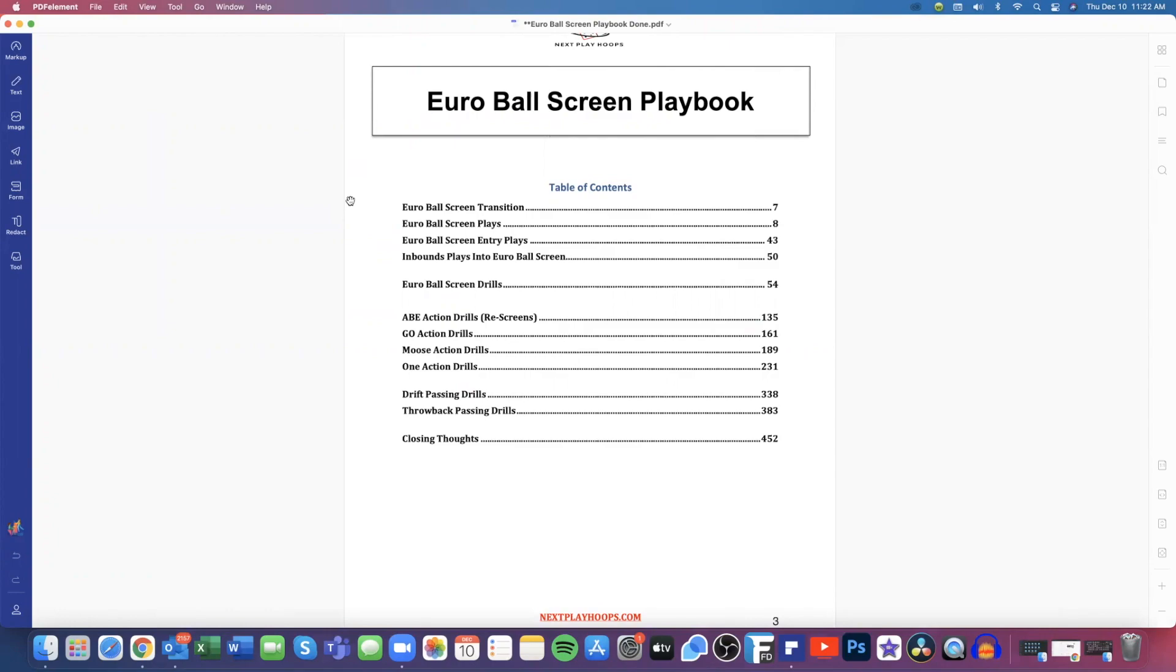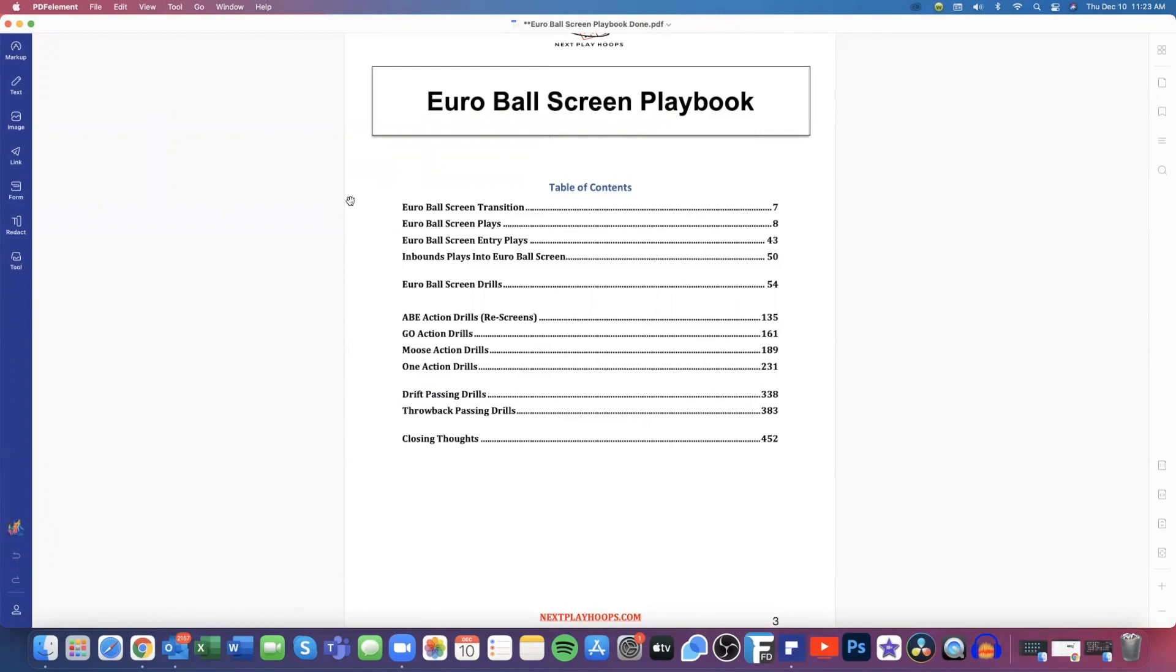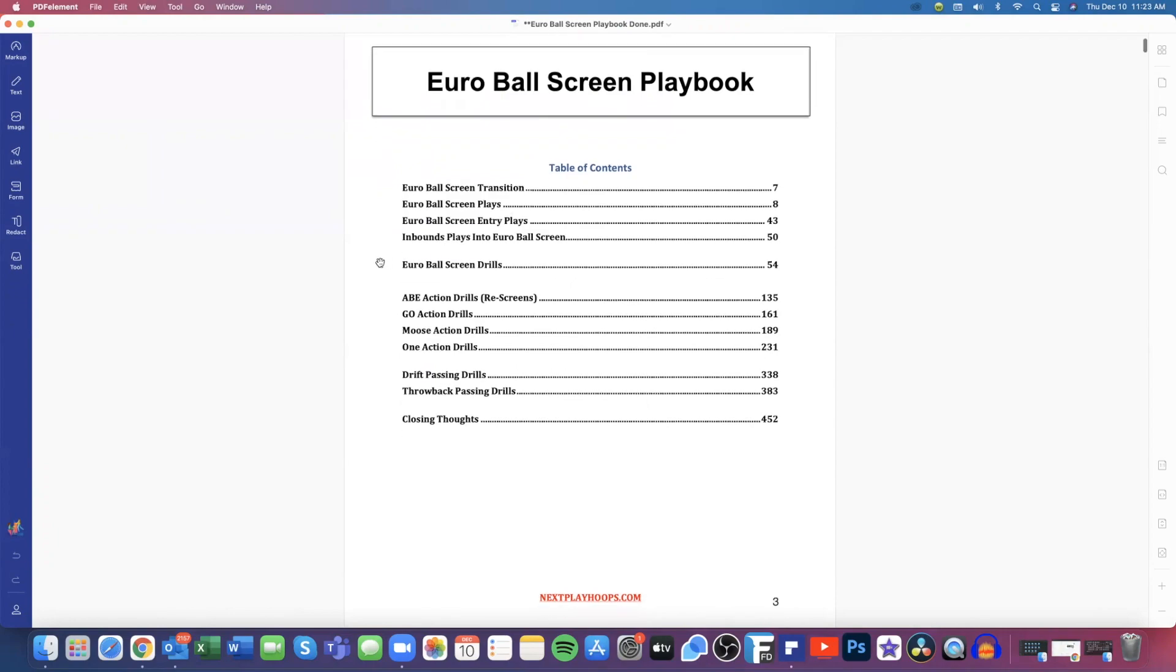So then we also give you inbounds plays that, whether it's out of a blob or a slob or baseline and sideline out of bounds that will directly flow right into our Euro ball screen offense. And one of the reasons we like to attack off everything we do, those are special situations that you can take advantage of in a game that maybe you outscore your opponents by four to six points on sideline or baseline out of bounds. And we don't want to take the foot off the gas pedal. We want to keep the defense constantly on their heels. So if we can outscore our opponents in special situations, then that could win us the game. So we give you a couple of plays to get right into your offense and flow right into it.